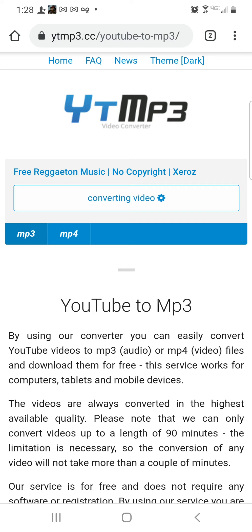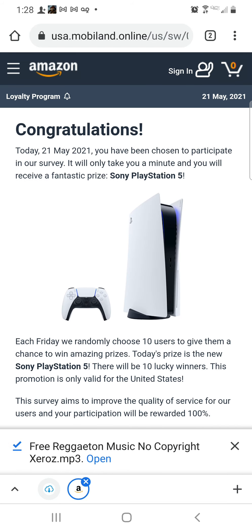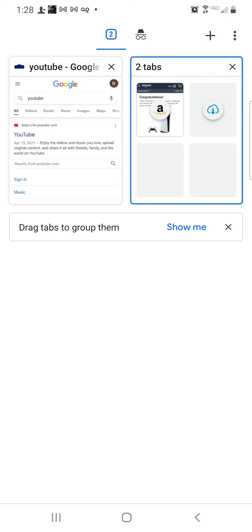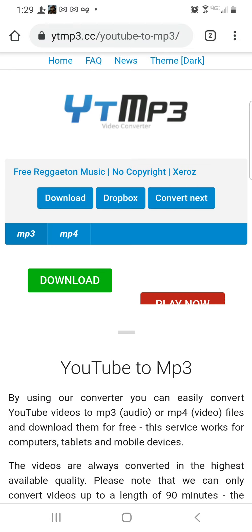You can see it shows free reggaeton music, no copyright by Xerox. Now press Download. There may be a commercial or ad — just press Block or close it.